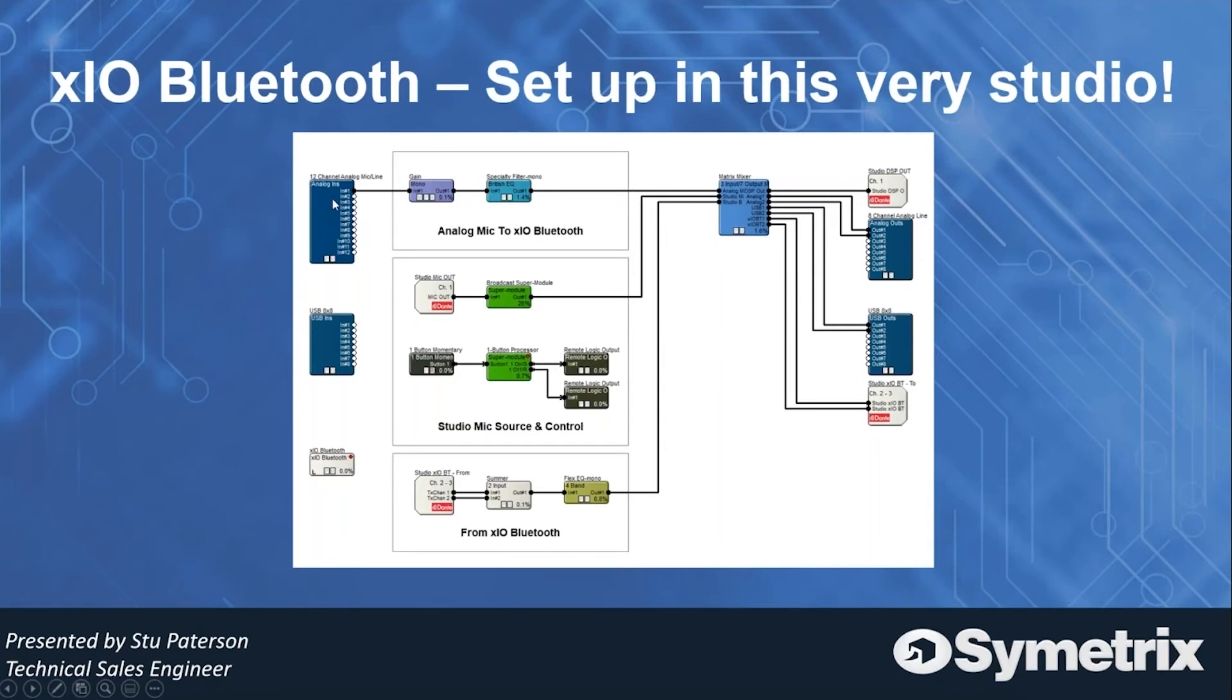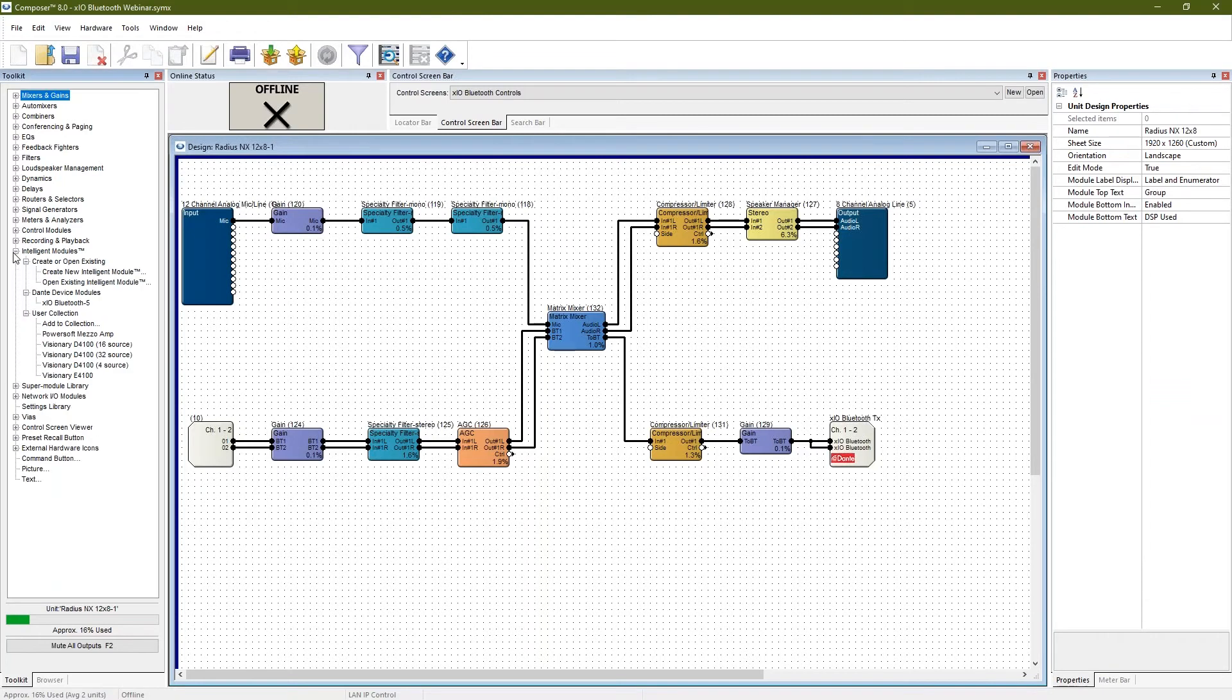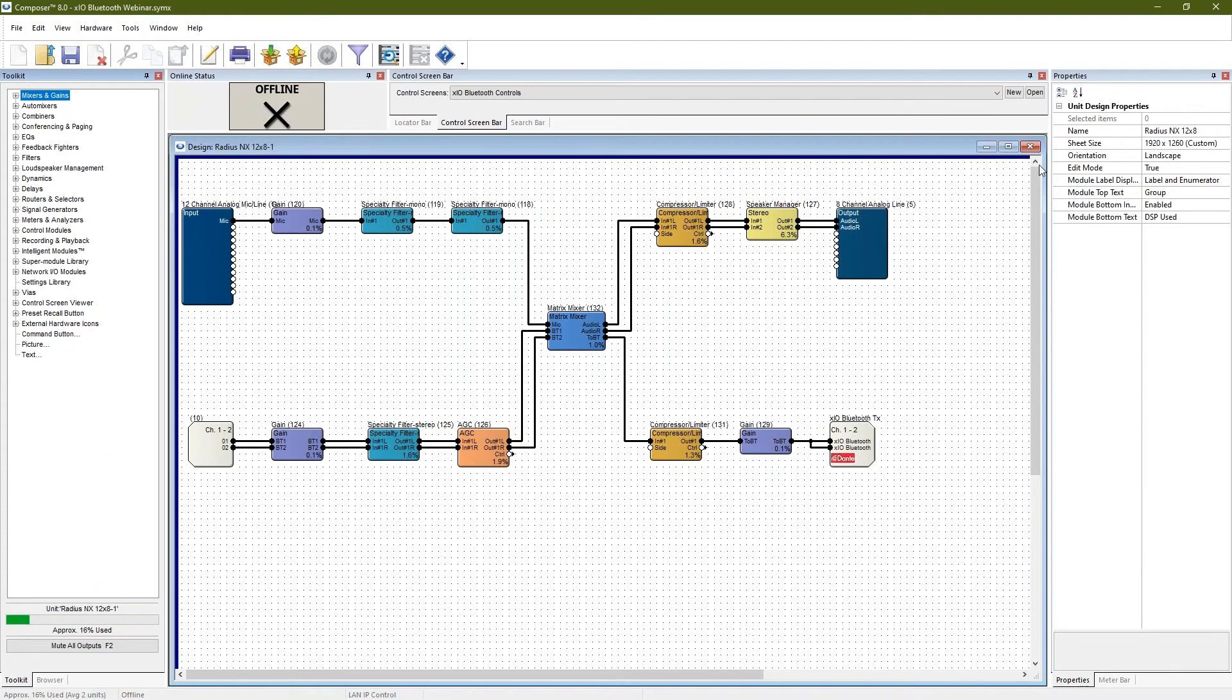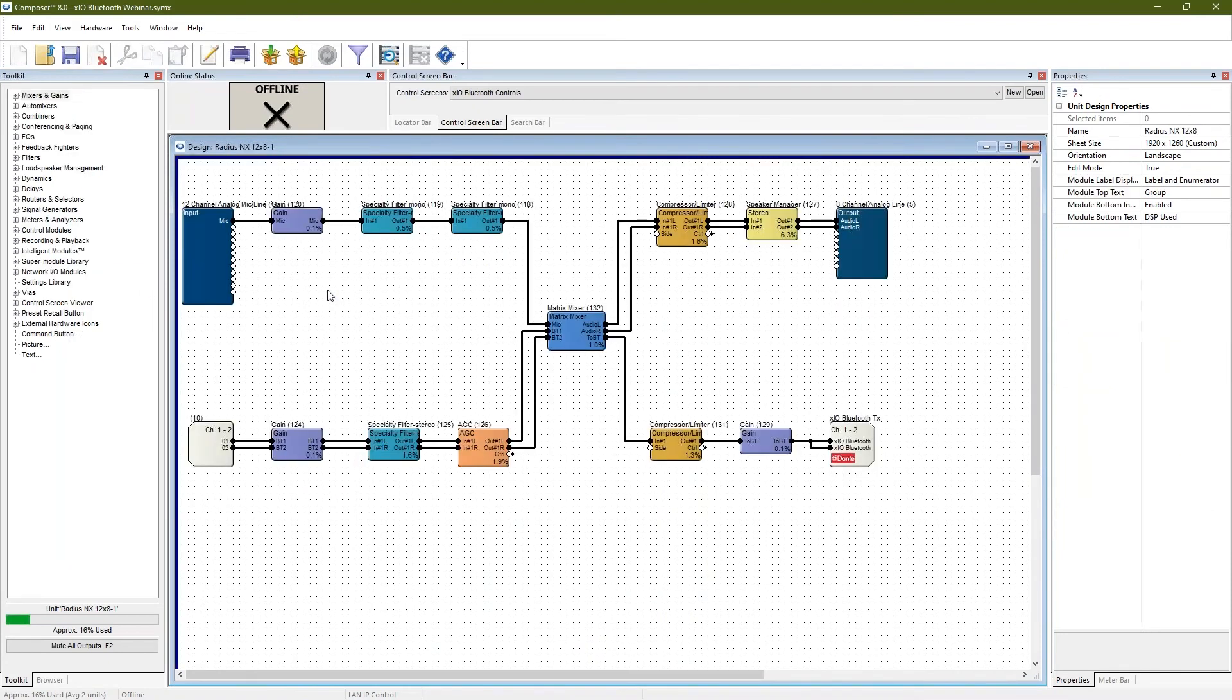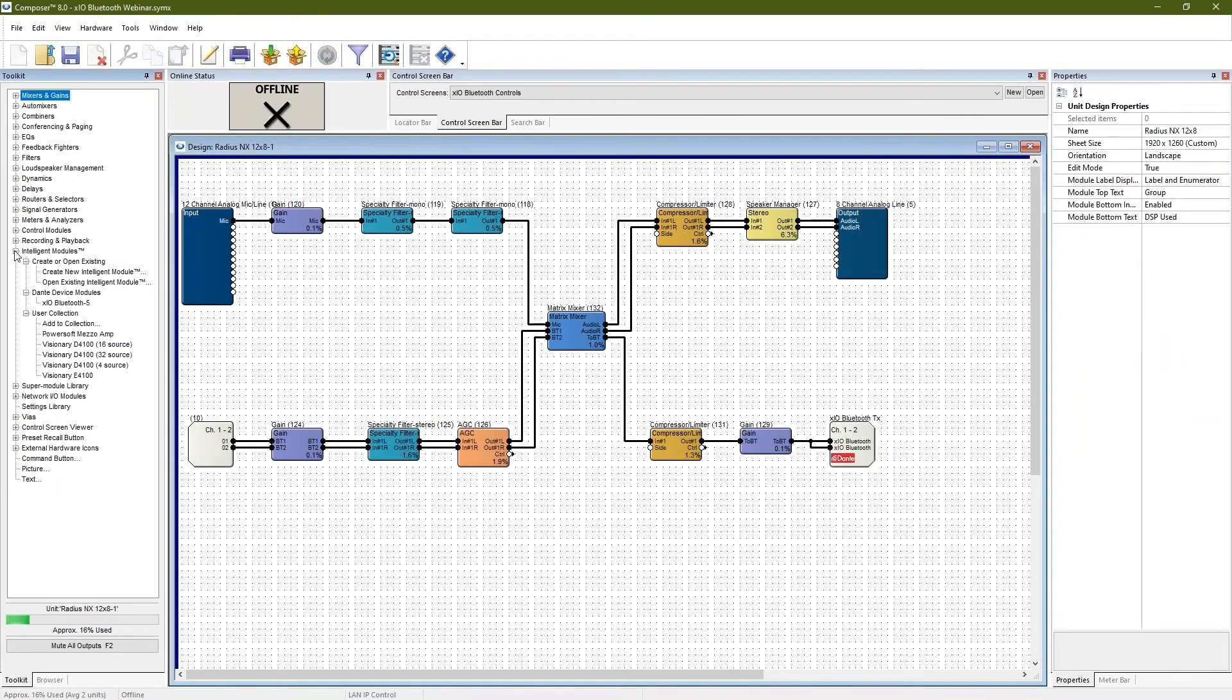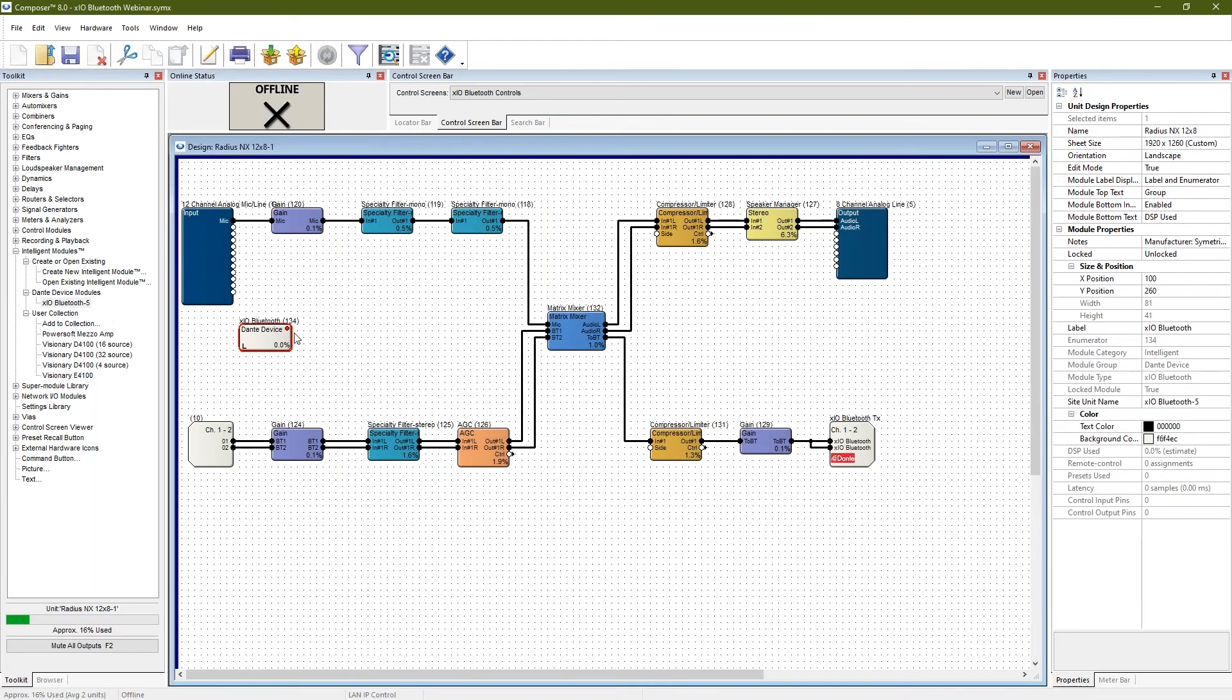of the system, and then I have an analog mic for phone calls. We have the ability to control the xIO Bluetooth via our new intelligent modules. Once you drag in your xIO Bluetooth and go into your DSP's intelligent module section, it'll create your Dante device module so you can go ahead and pull that in.